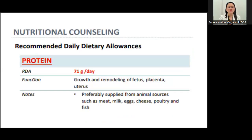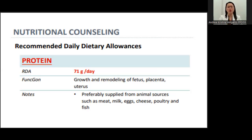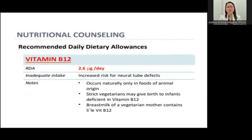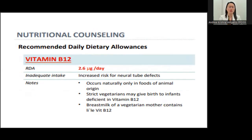Protein requirement is 71 grams per day, which is very important for the growth of the baby, placenta, and uterus. We get protein from milk, eggs, cheese, and poultry products. Vitamin B12 also prevents neural tube defects; we get it from meat products. Vegetarians are very prone to vitamin B12 deficiency, so the requirement of 2.6 micrograms per day should be monitored.